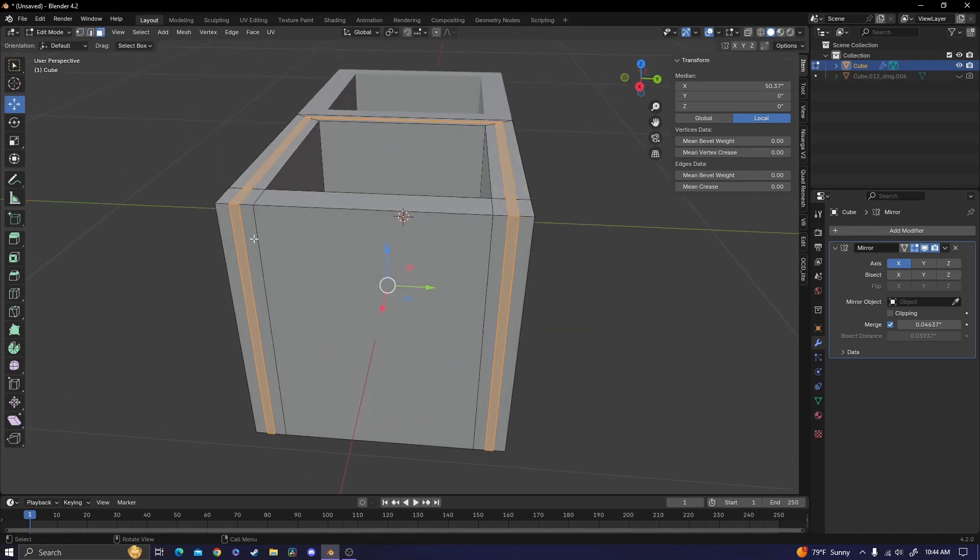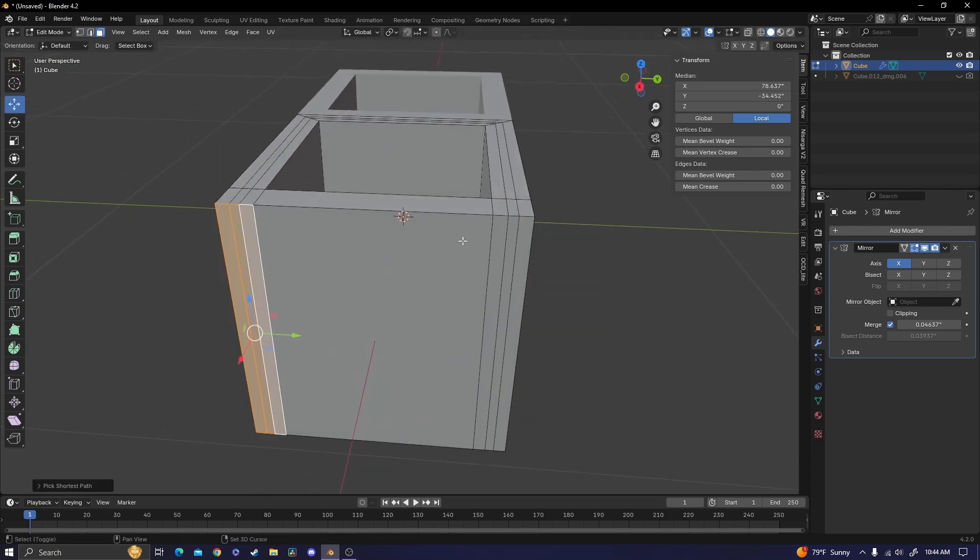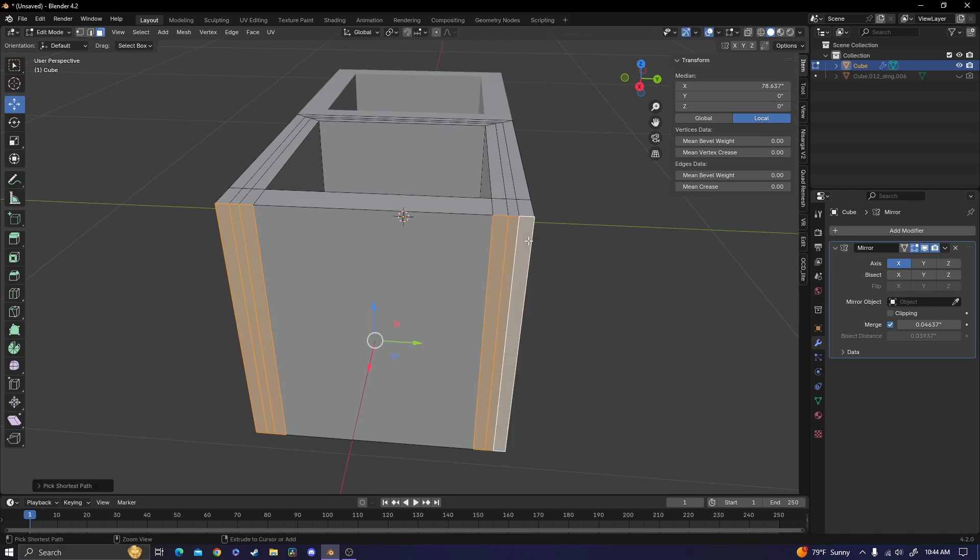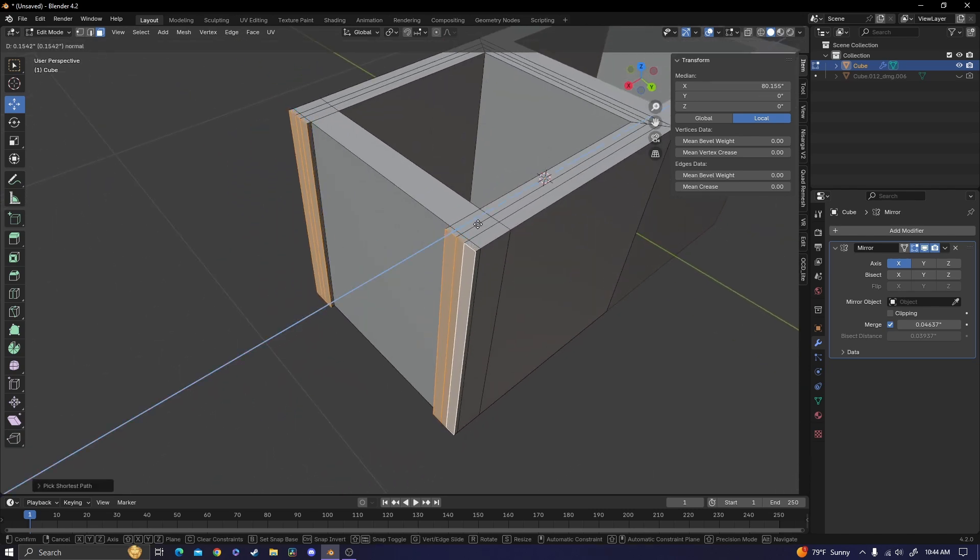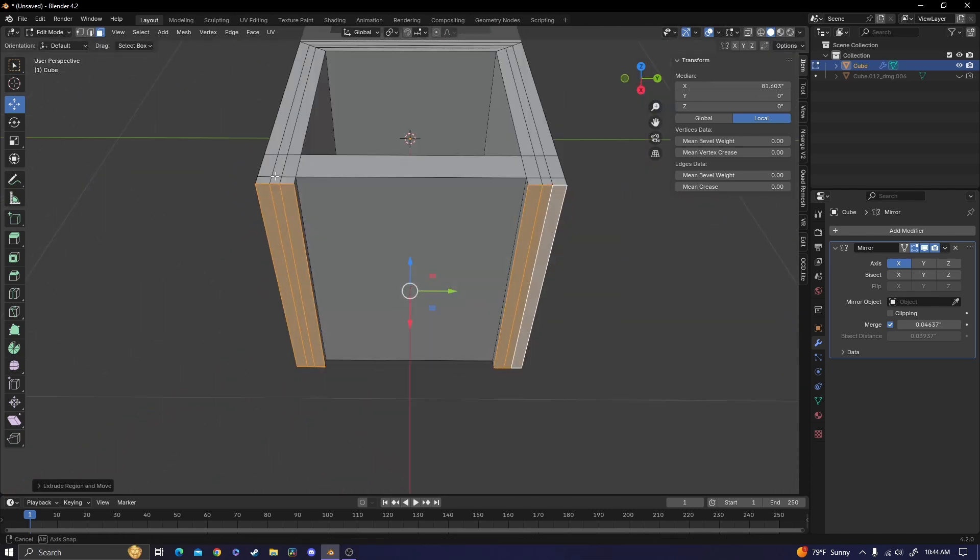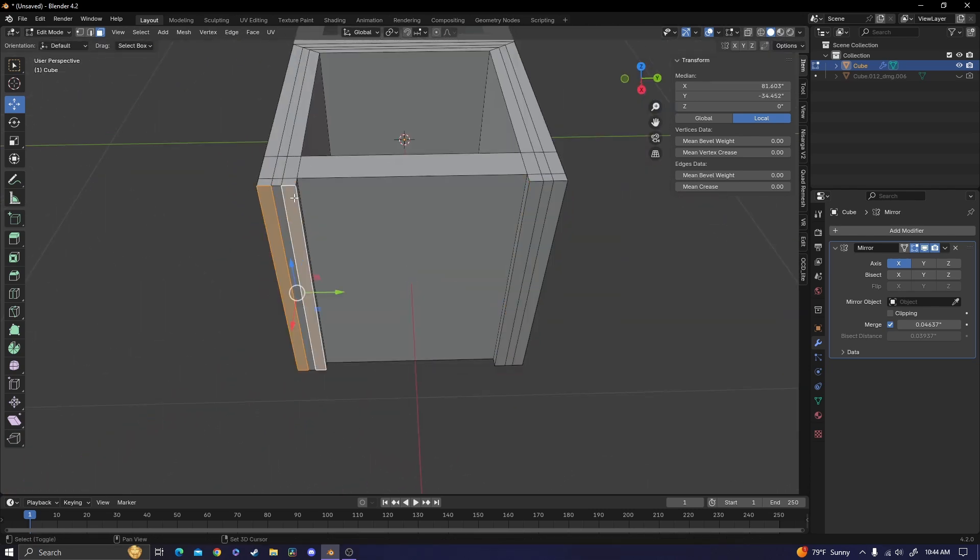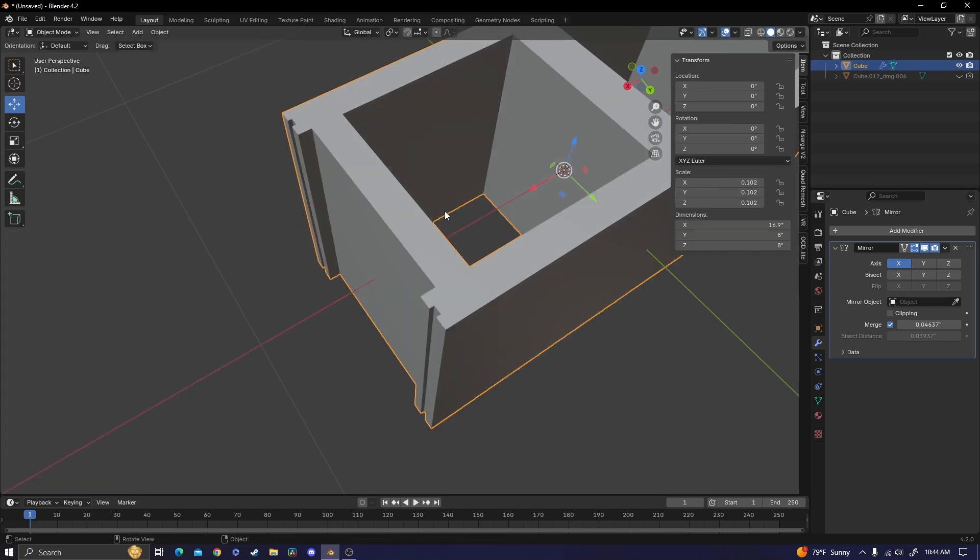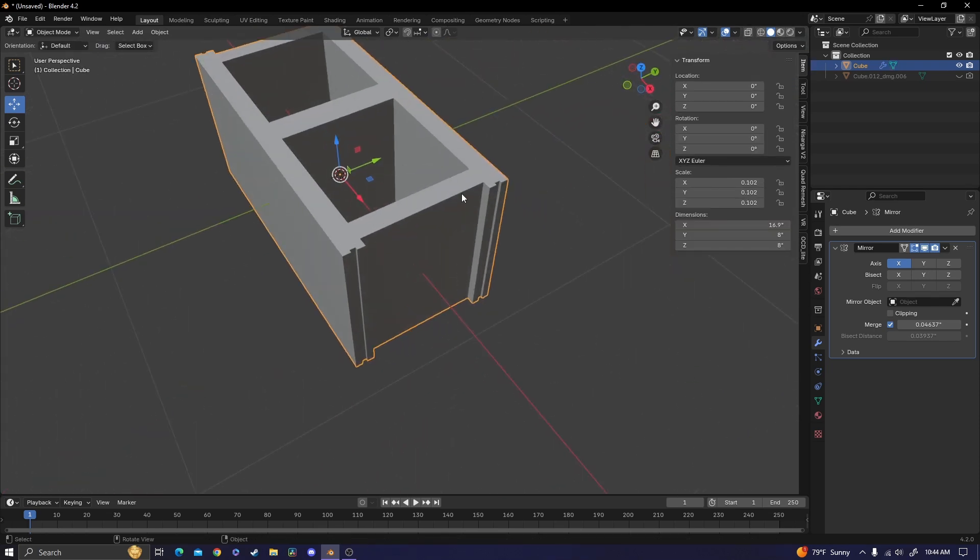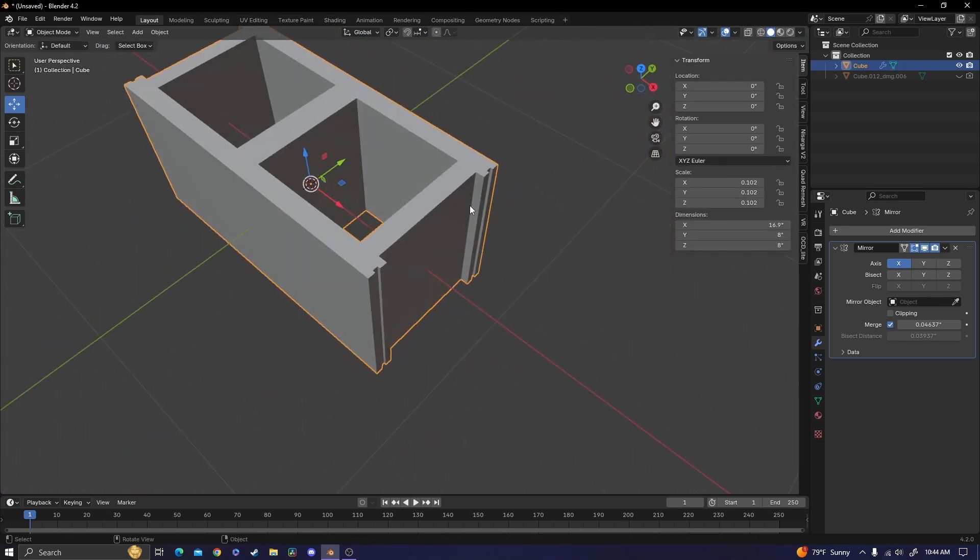So then go back to face select, select all of these faces, extrude them out, and then select the outermost faces and extrude them out a little bit. So now you can see we have those little mortar notches.